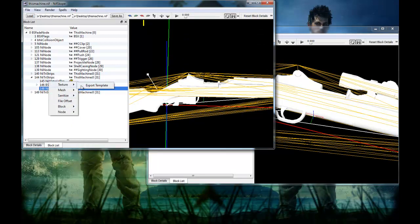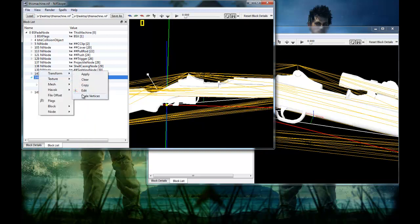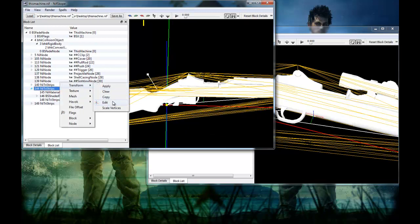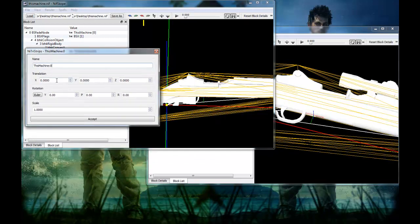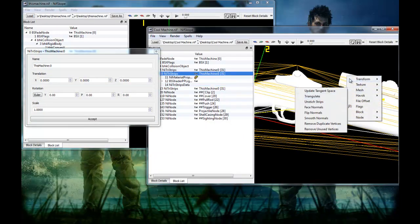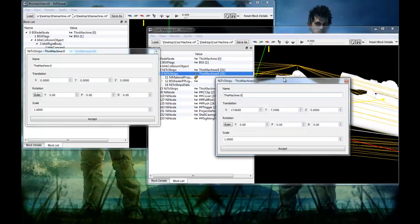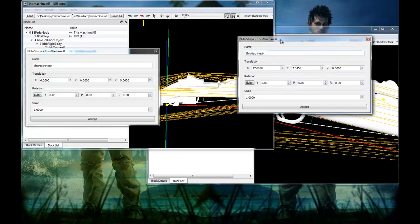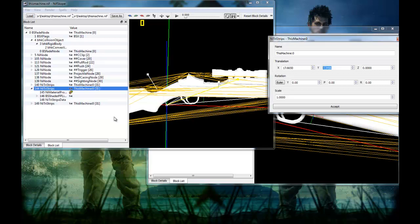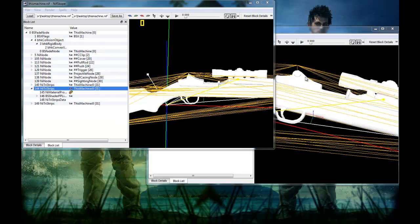This time around, go to the NiTriStrips, Edit — the coordinates are off. So go to Transform, Edit, and open the one from the other mesh. As you can see, the coordinates are different. Copy the values over, and as you can see, it's in the correct place now. Just go Accept, Accept — it is in the right place.